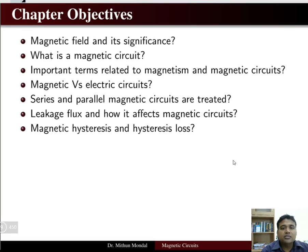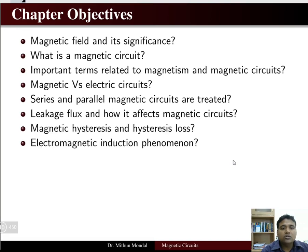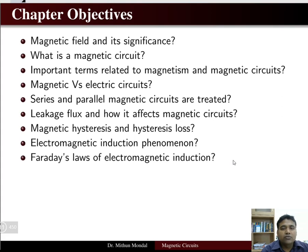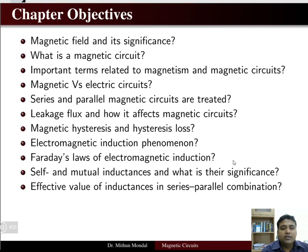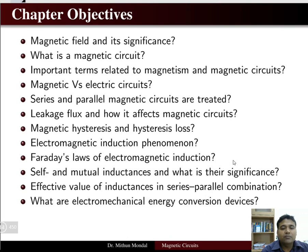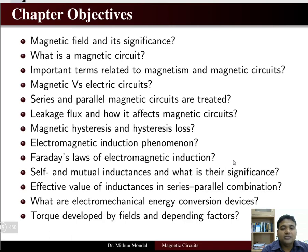We will also cover leakage flux and how it affects the magnetic circuit, magnetic hysteresis and hysteresis loss, electromagnetic induction phenomena, Faraday's law of electromagnetic induction, self and mutual inductance and their significance, and the effective value of inductance in series and parallel combination.